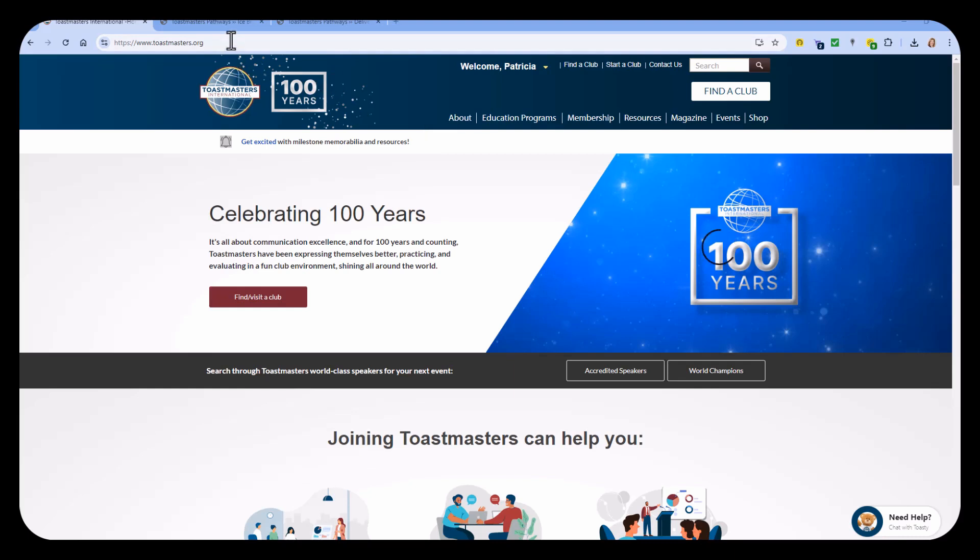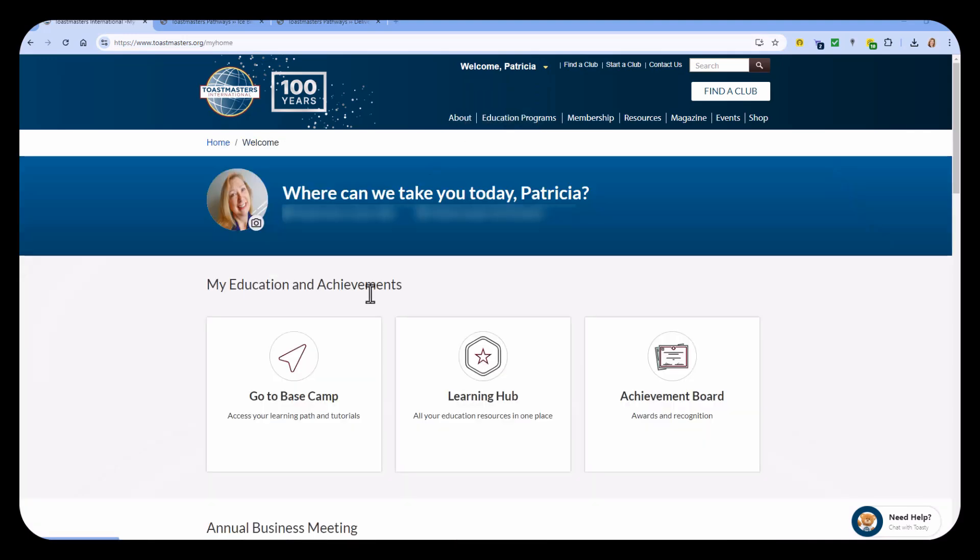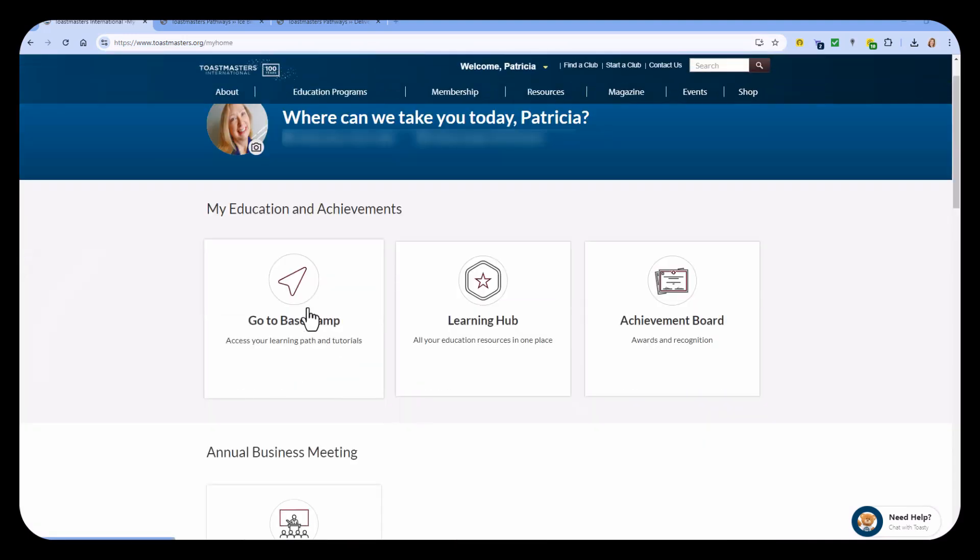To download, first you'll need to go to Toastmasters.org and log in. I'm already logged in. Once you're there, go to My Home. Then from My Home, scroll down a little bit and go to Basecamp.